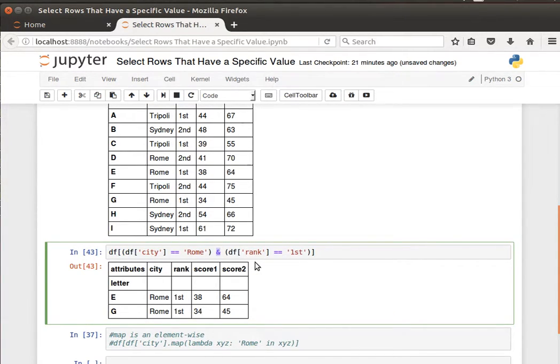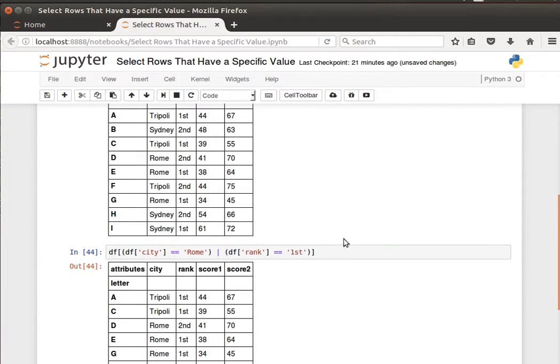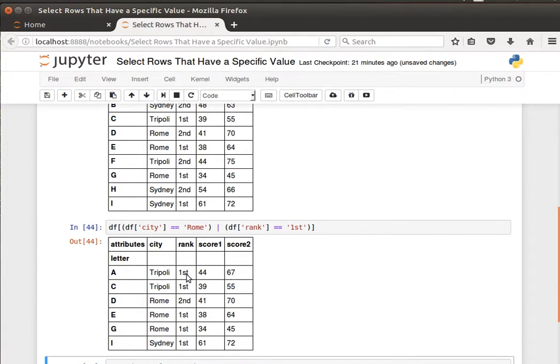Of course I can use OR as well. Maybe give me back where the city is Rome or the rank is first. Run it and I get back the results. So either Rome or first. Sometimes it can be combined because it's an OR condition not an AND.